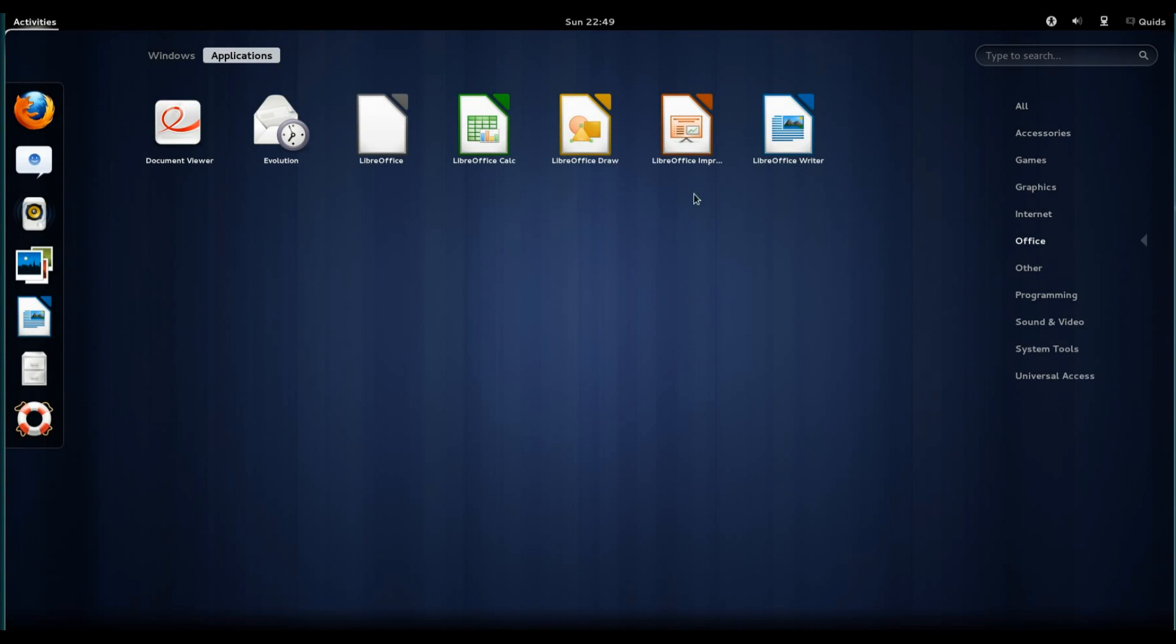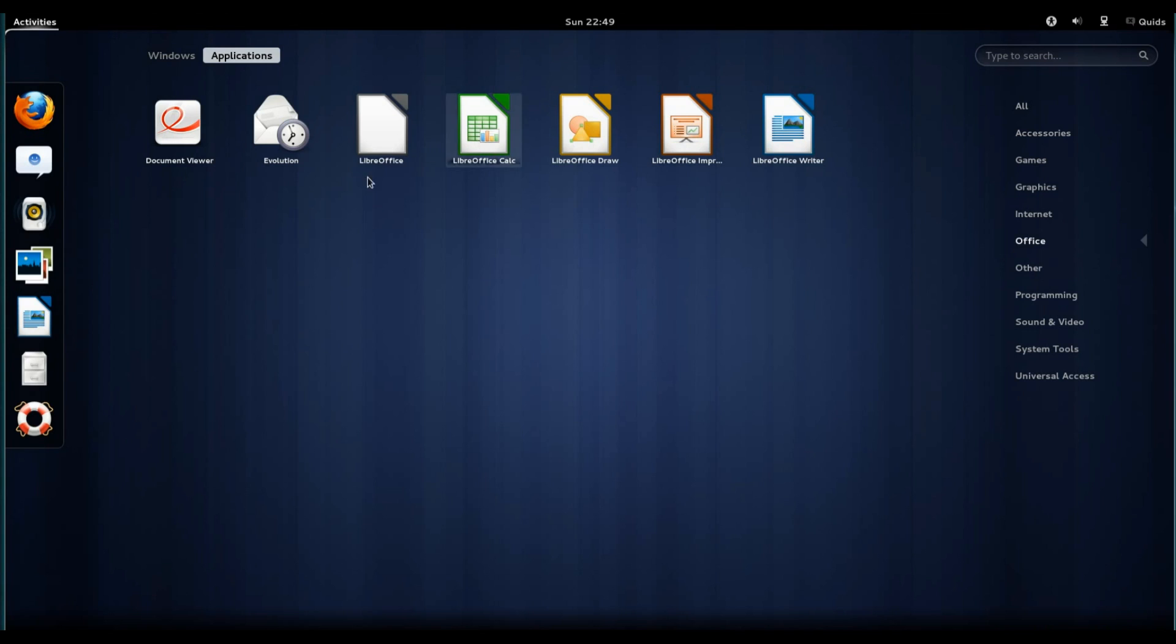Right, carrying on though. We'll look at under Office. Once again we have a link to Document Viewer. Evolution for email. It's Evolution instead of Thunderbird. That's good. I do prefer Evolution over Thunderbird. With LibreOffice we've got most of the LibreOffice suite. We've got Calc, Draw, Impress and Writer. Missing Base.